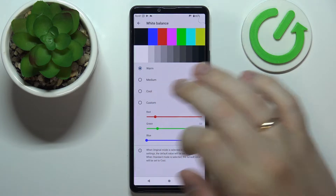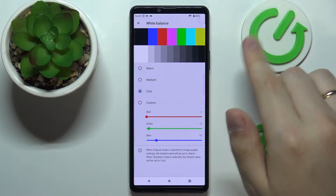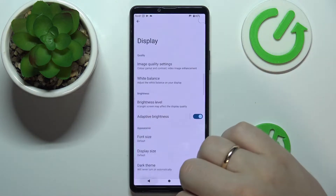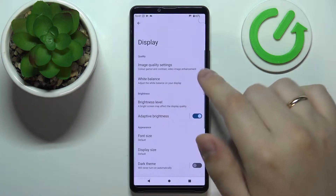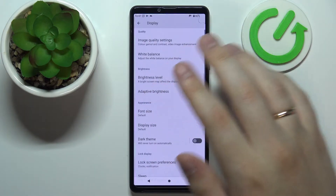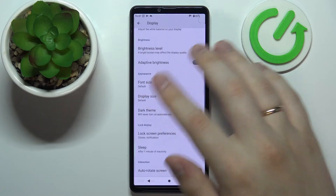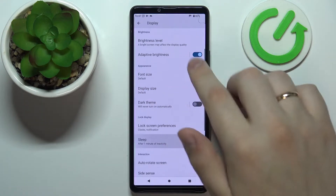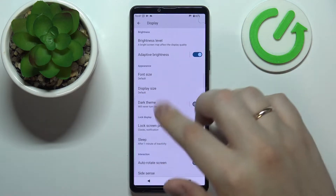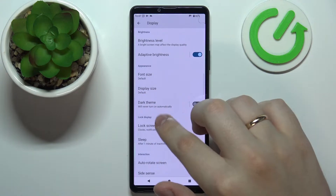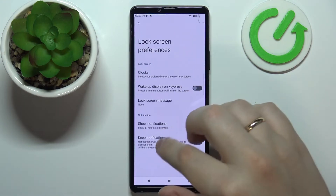I'll leave it at cool for example. The next option is called Lock Screen Preferences, located a little further down, so let's go ahead and open it.